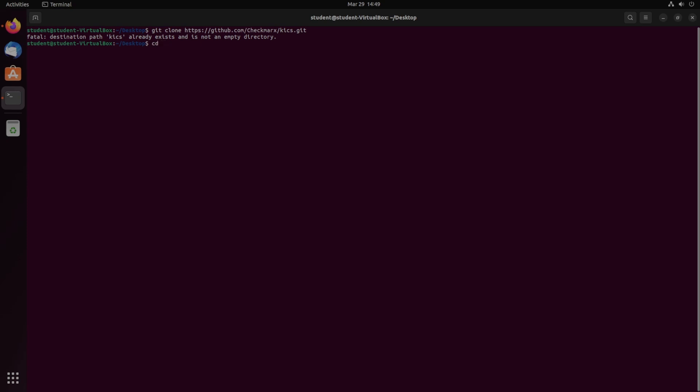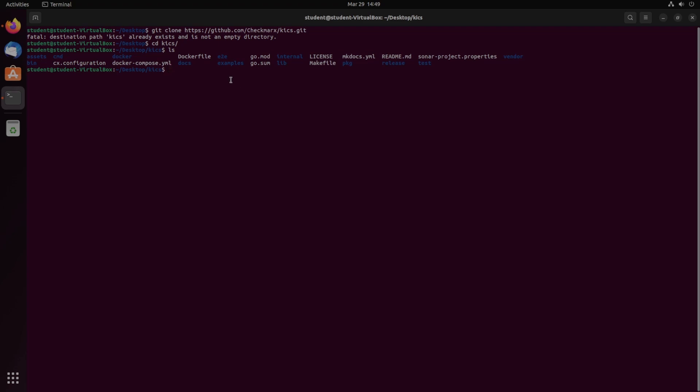So if we cd into KICS, you can see that this is what the repository should look like. You will need to install this with Go. So if you don't have Go installed, you can either go to Go's website and download it from there, or if you're running Linux, you can probably install it through the terminal itself.